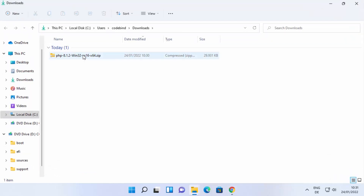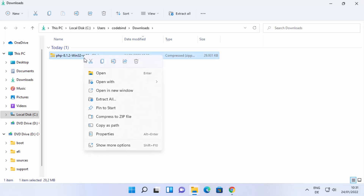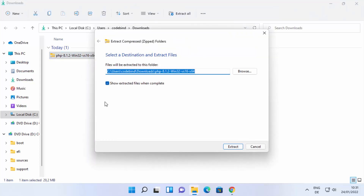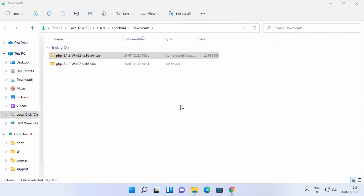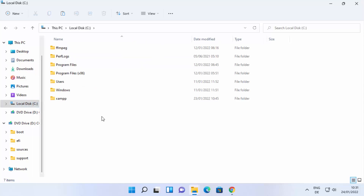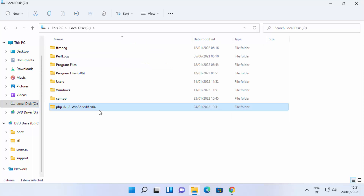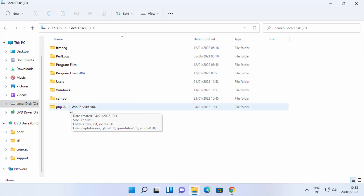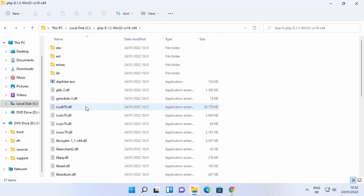Once the PHP ZIP file is downloaded, go to the folder where it was saved. Right-click on it and click Extract All. I'm going to extract it into the Downloads folder, then click Extract. Once extracted, cut that folder and paste it into your C drive — I like to place it there.